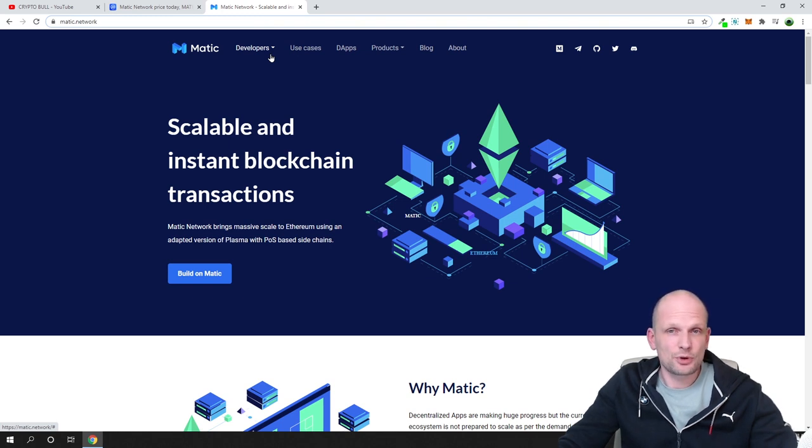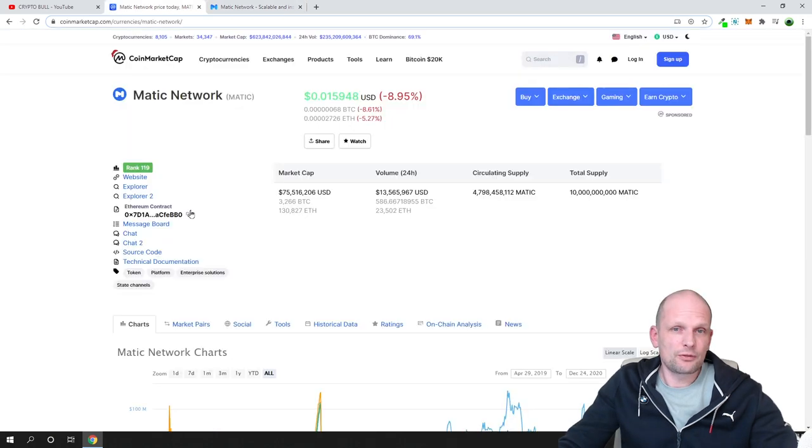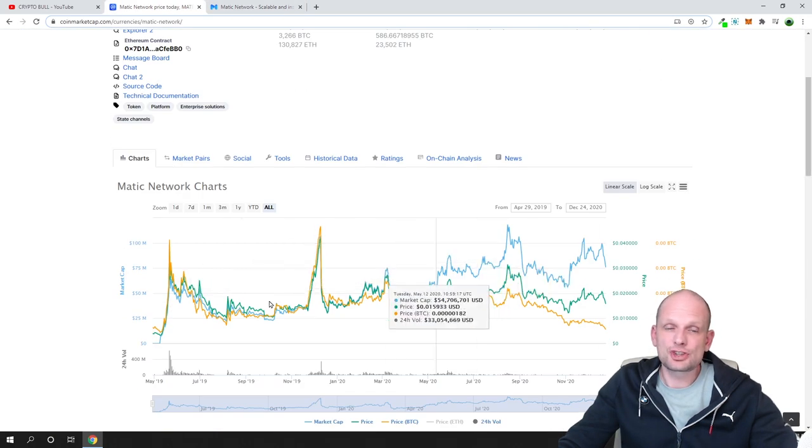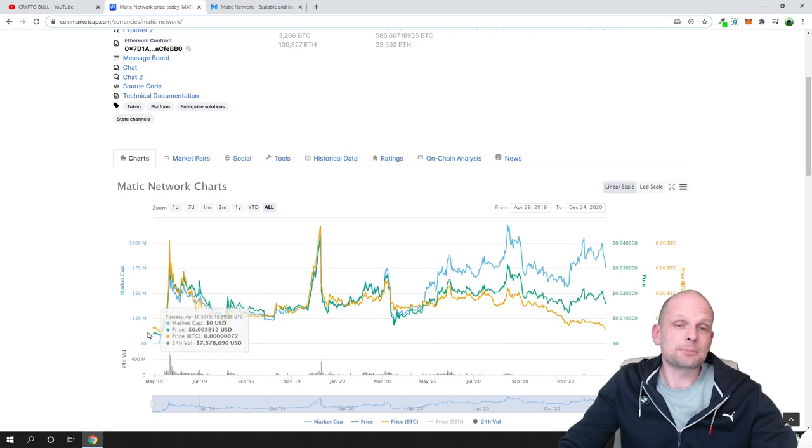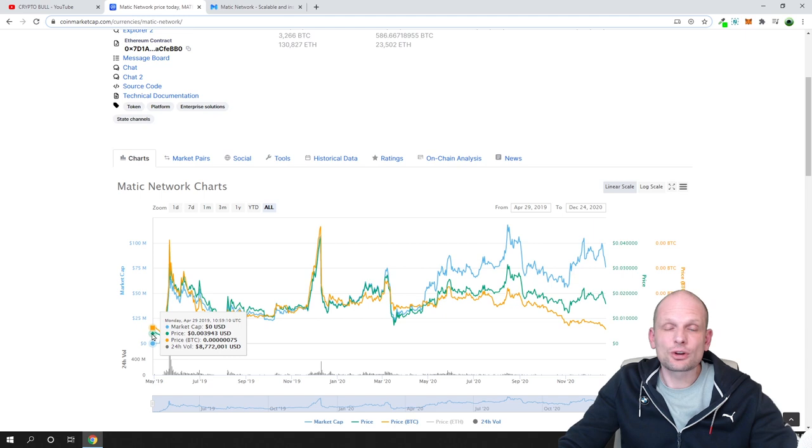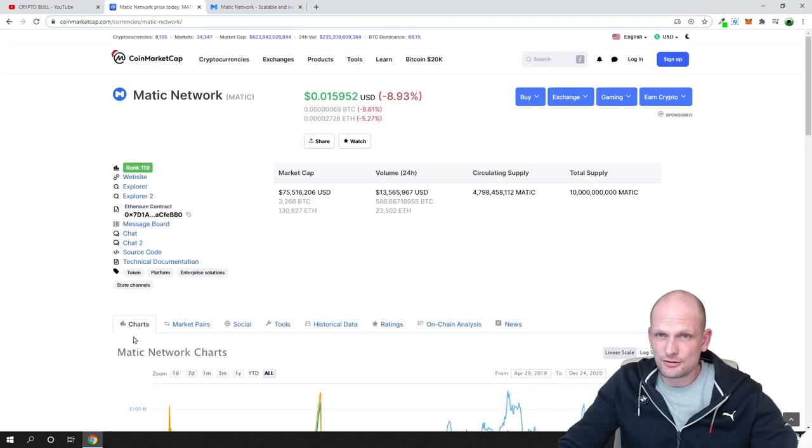If we go on CoinMarketCap and look at charts, you will see that Matic network was released only in 2019 and it was not here in the previous bull run.